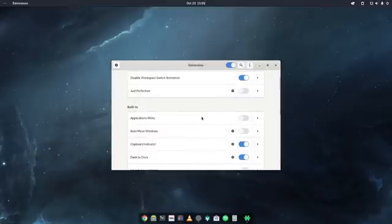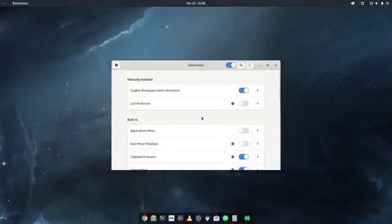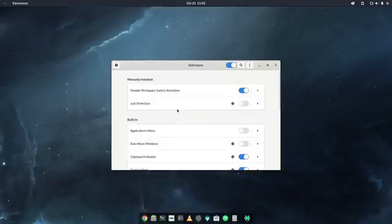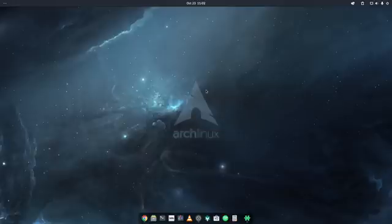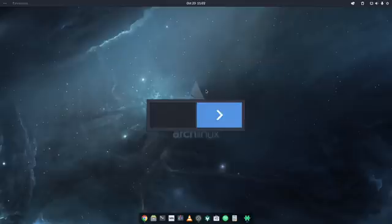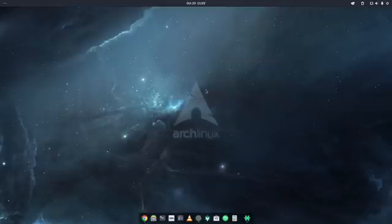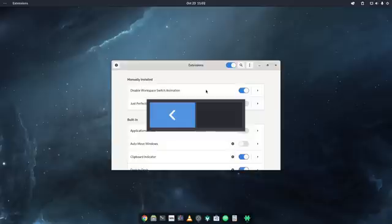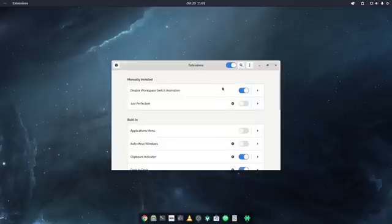The other one I'm using here, and that I have always active, is the disable workspace switch animation. So basically when you switch workspace here on GNOME, you don't see any animation. It switches directly. Although we see still the pop-up here, but I'm going to get rid of it in a moment afterwards when I'm going to show you the next extension anyway. So this one is anyway on because I don't usually like too much animations on the desktop.